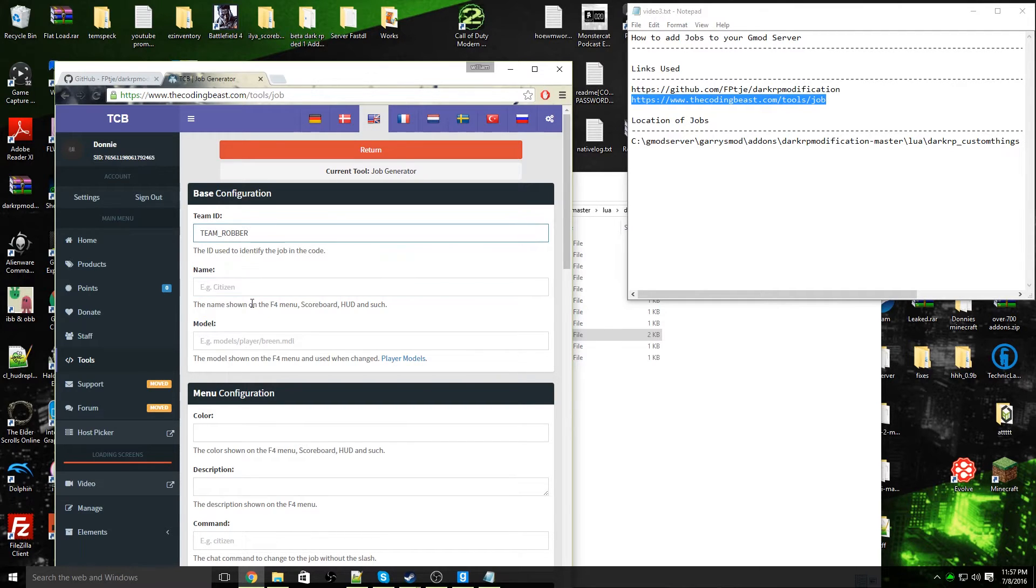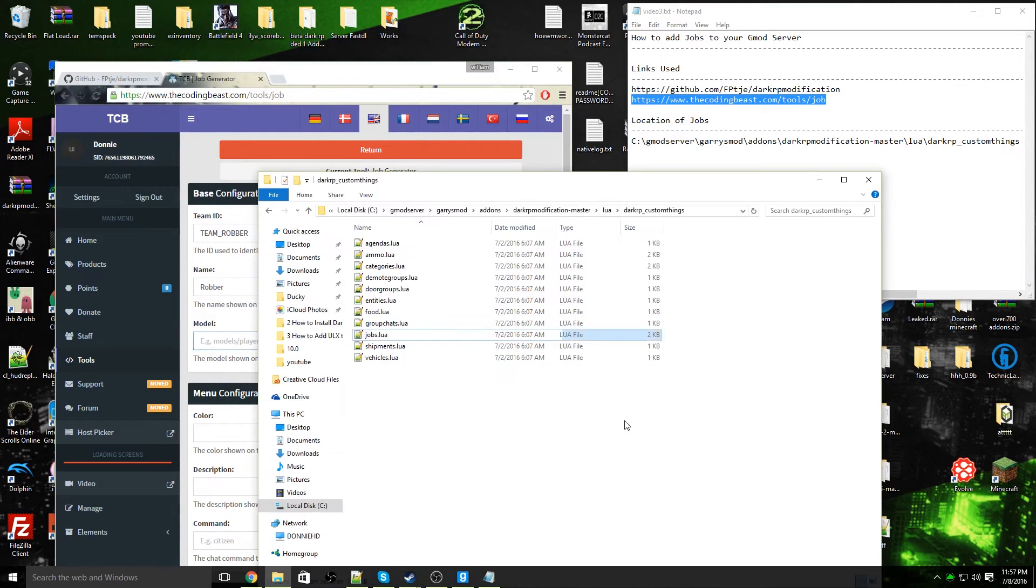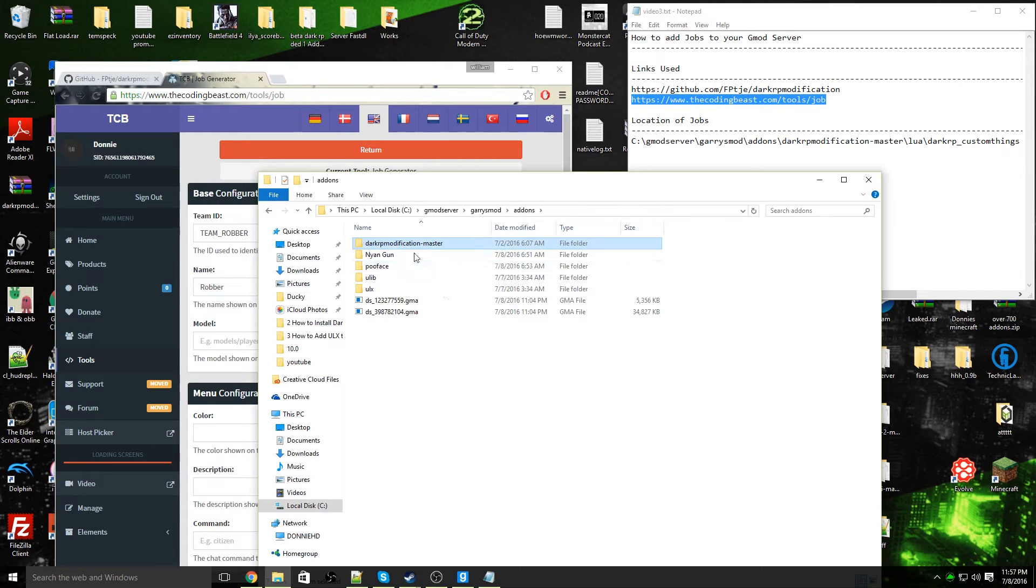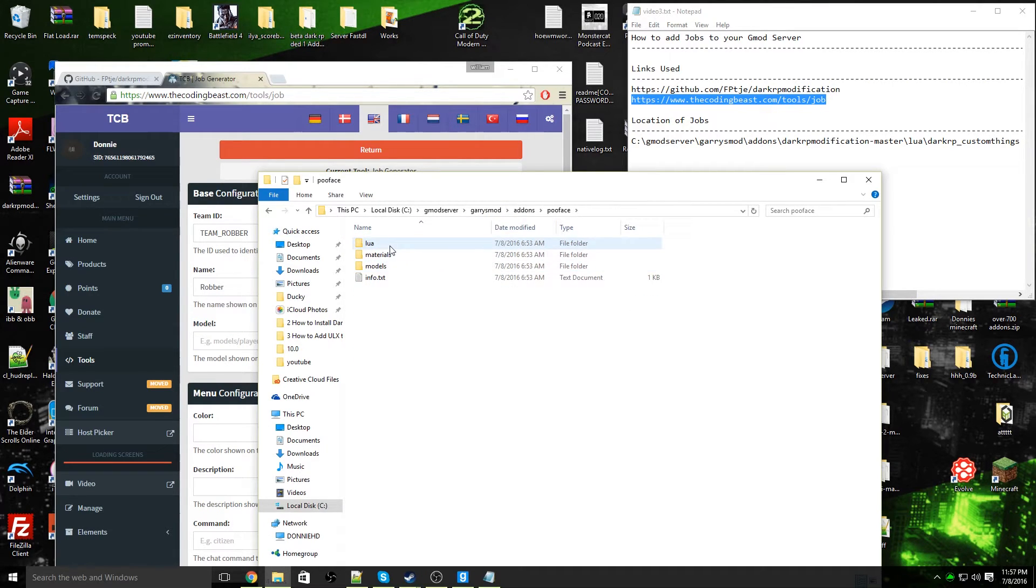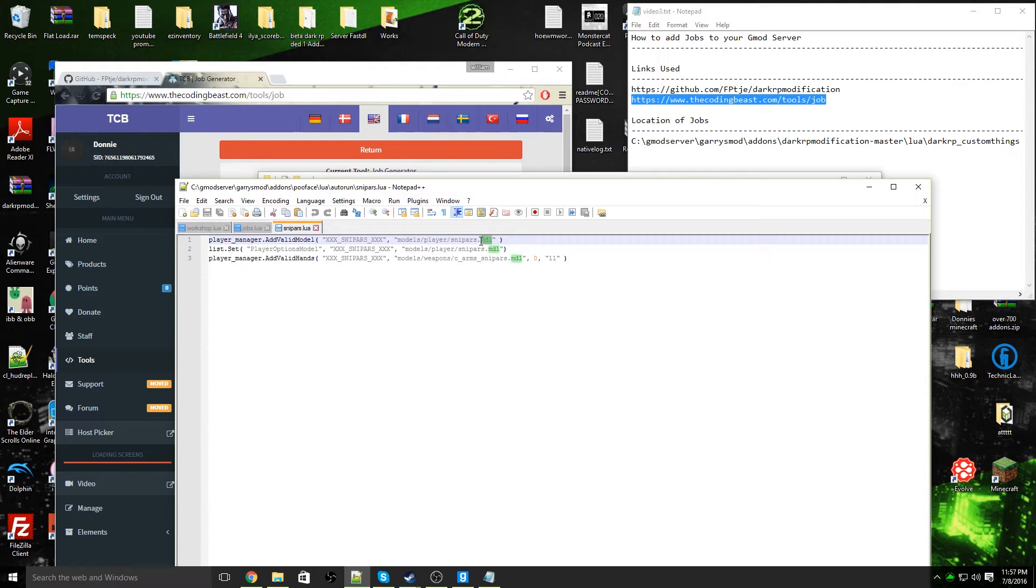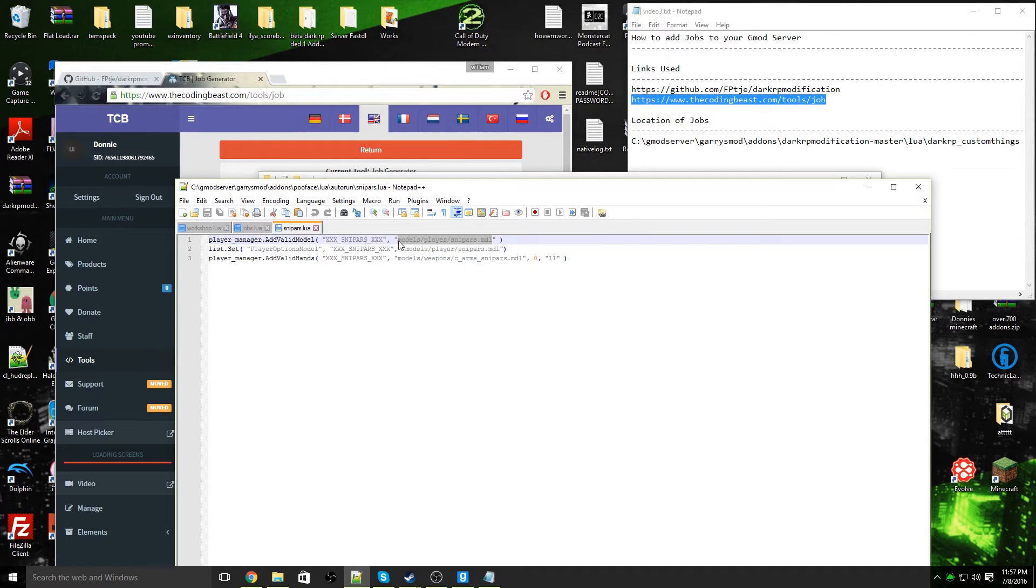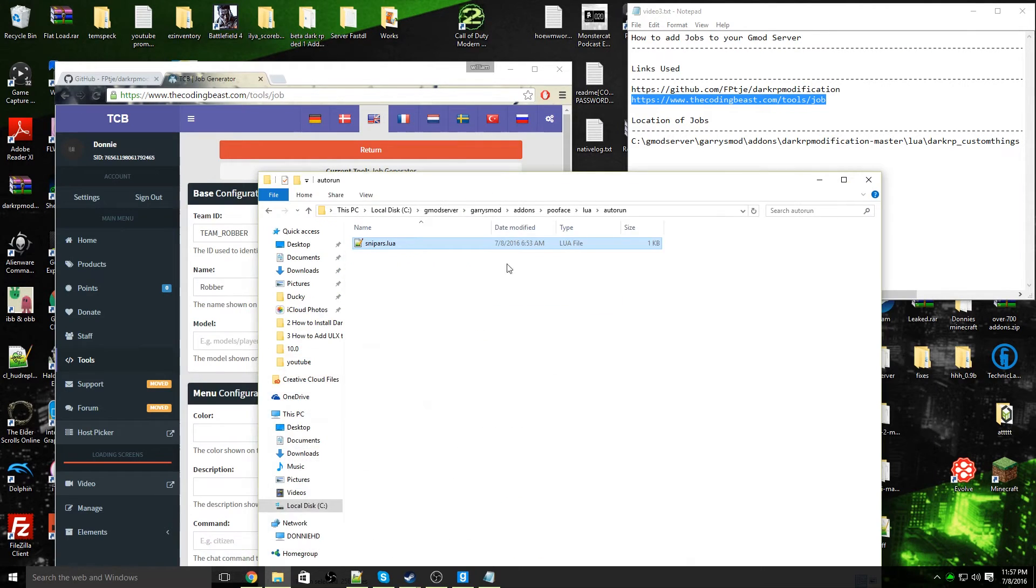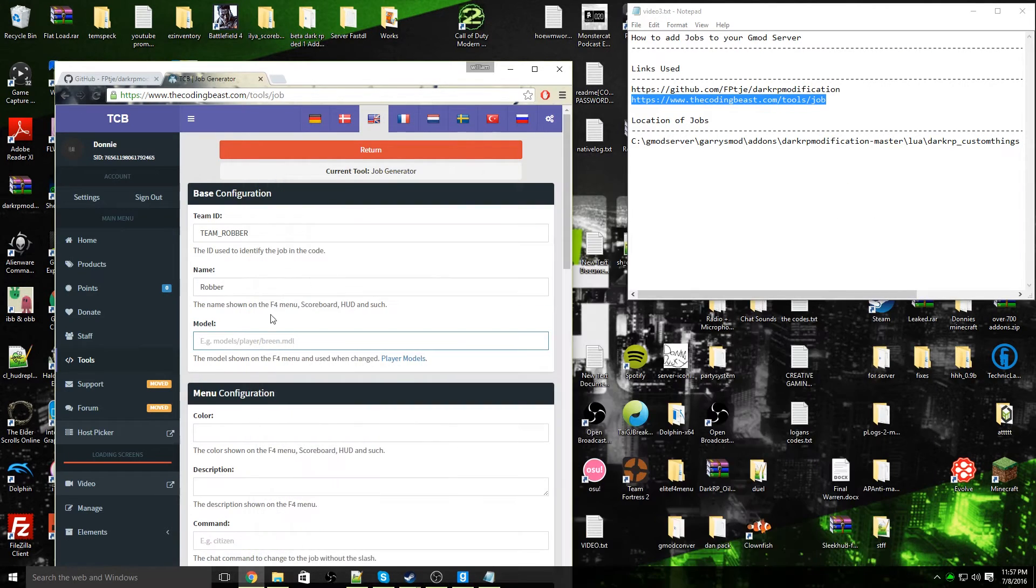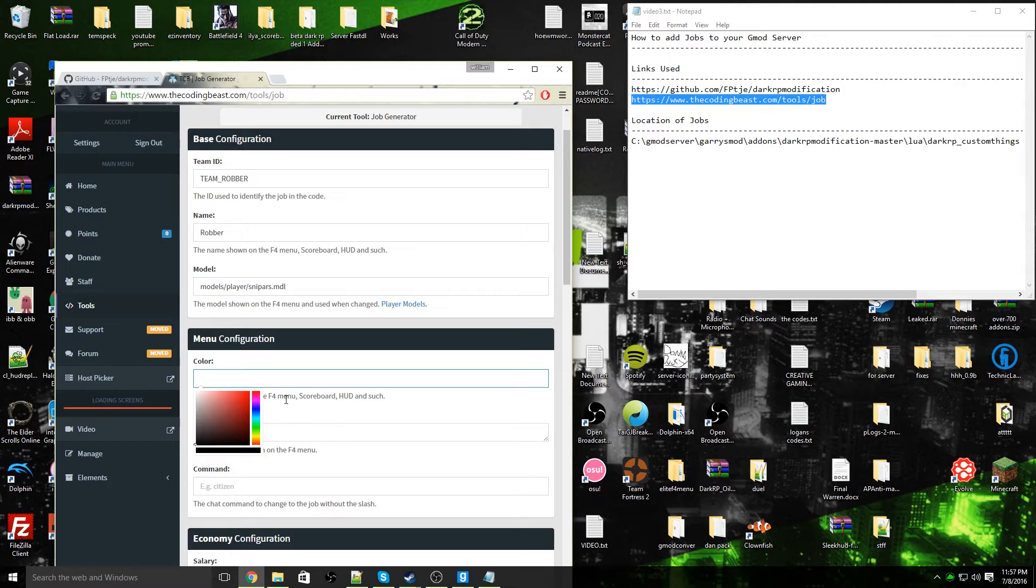The name of my job: Robber. And the player model, I'm going to choose my ProFace player model. So I'm going to go into ProFace, lua, auto run, snipers.lua, and here he is. Player manager dot add valid model, here he is, the model location. Copy that. Now I place my model location. And my color, this will be the color for scoreboard, F4 menu, and HUD and such. I'm going to make it blue, blue is a nice color.